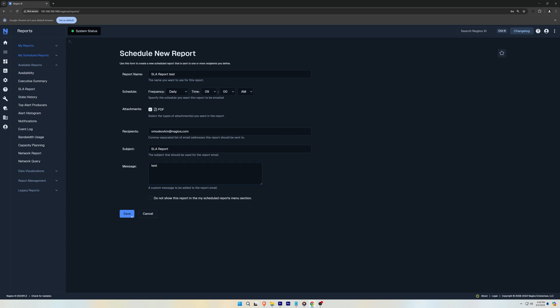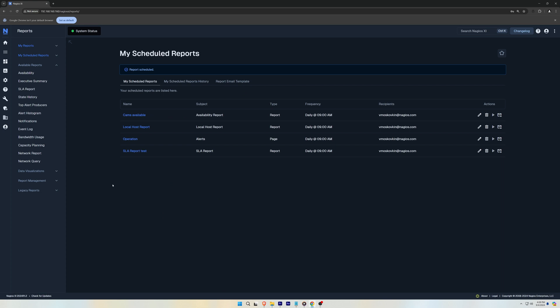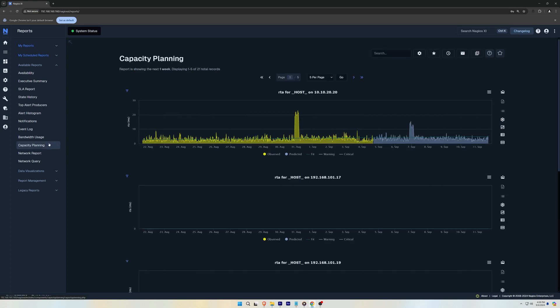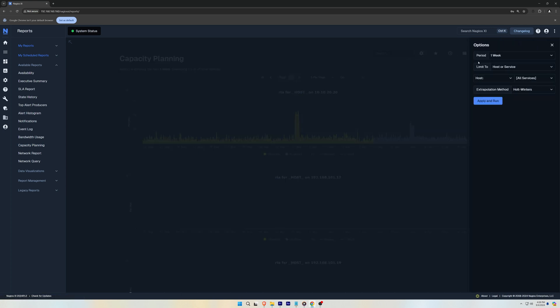Moving on to the Capacity Planning Report, it has similar settings to the SLA report, but it has extra options to use extrapolation methods such as Holt Winters, Linear, Quadratic, or Cubic Fit.